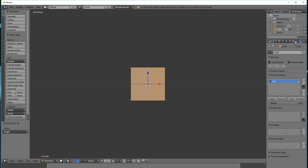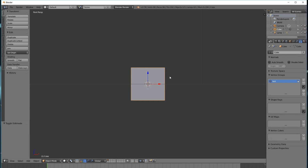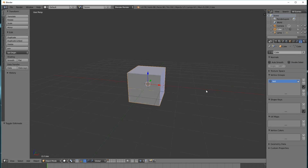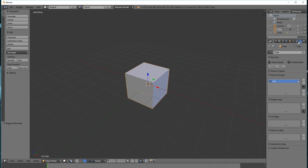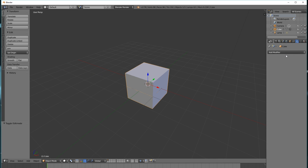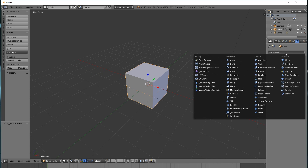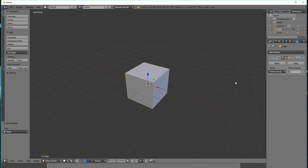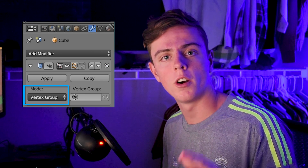So what we've done is we've created a vertex group. A vertex group is just a list of vertices and their positions, rotations, etc., so that we can modify them in groups — it's like layers in Photoshop. Now I'm going to hit Tab again to enter Object Mode, go to the Modifier tab, click Add Modifier, and select Mask. Now you'll notice that we have a couple of options here.